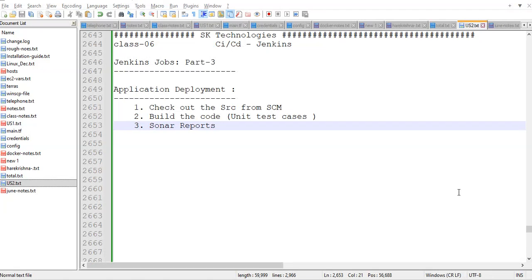Hi everyone, welcome back to SK Technologies. In this video I will show you how to generate the sonar report. In the previous video we discussed the checkout and built our build artifact.